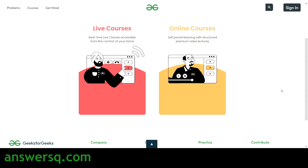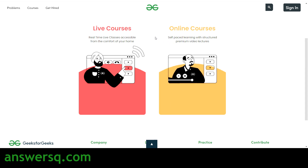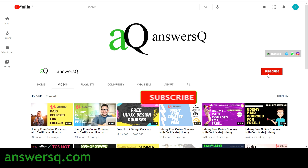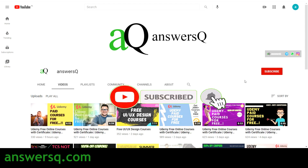Hi buddy, welcome to this video. In this video we'll be seeing some free online courses offered by GeeksForGeeks. I'll show you the courses and how to enroll in everything. Before that, if you haven't subscribed to our channel, kindly do that first — subscribe and press the bell icon so you get a notification whenever I upload a video.